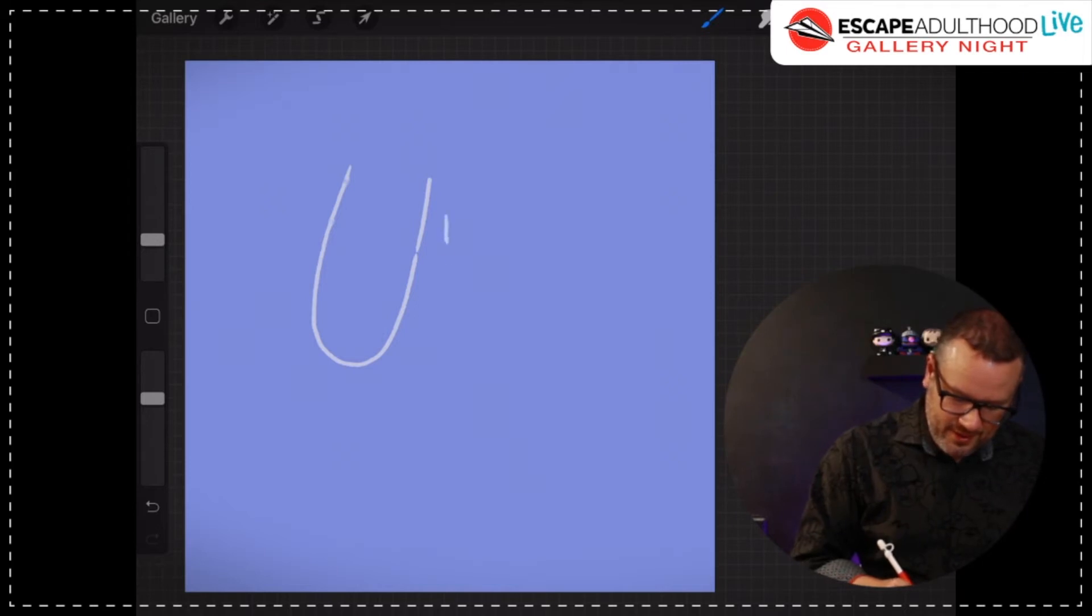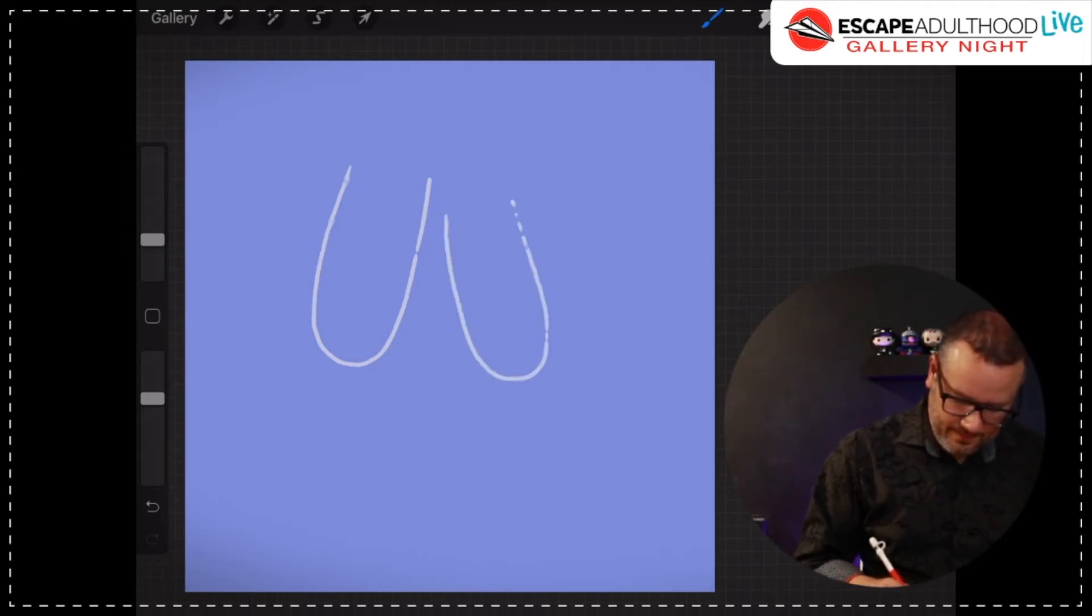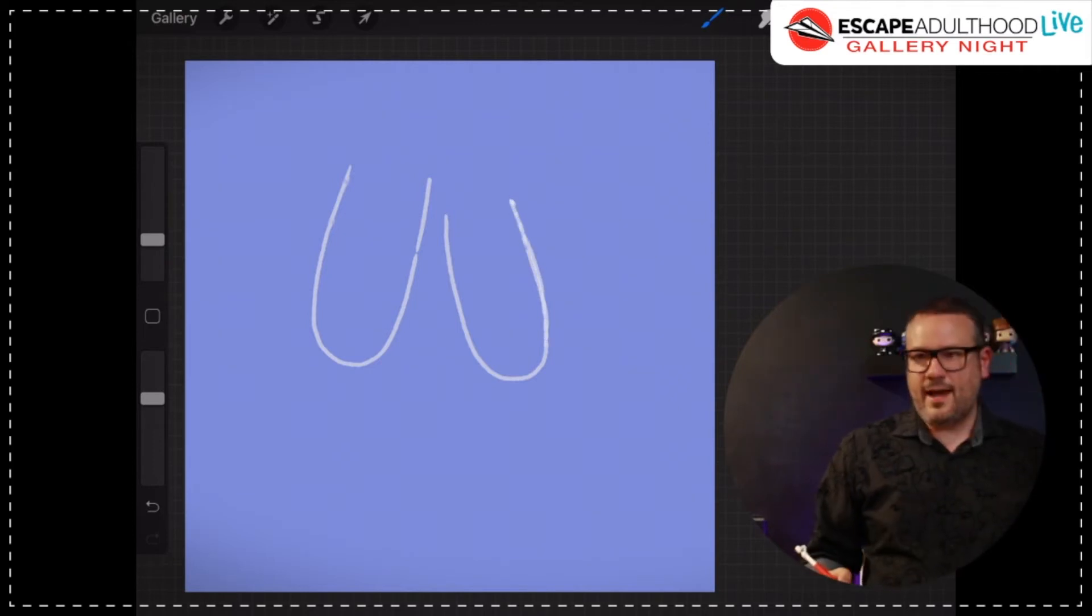And then I'm going to draw another one slanted the other direction.